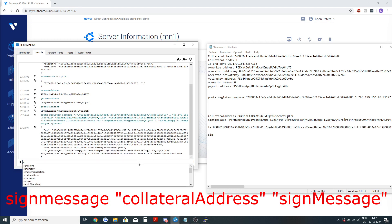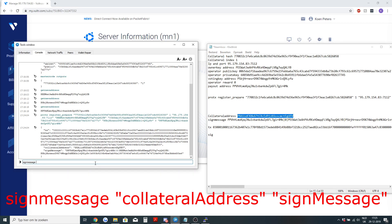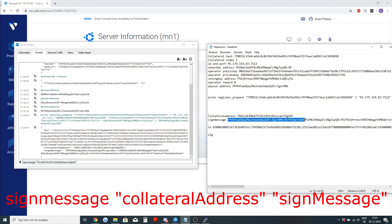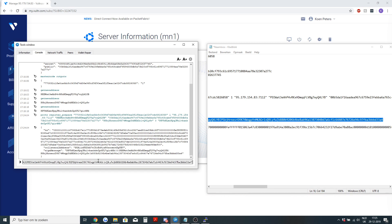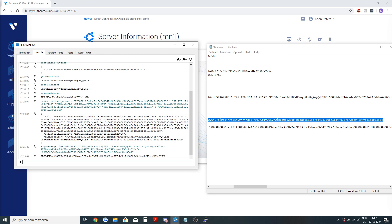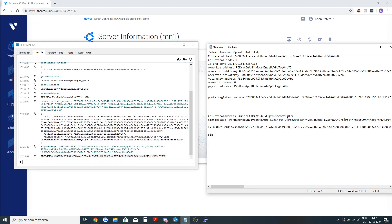Now we are going to do the sign message command. Sign message and then the collateral address and then the sign message. Sign message, collateral address, always between those dots and then the sign message itself. Press enter and again it's green and we get a SIG hash. This is what we call the SIG. The sign message will generate a SIG.